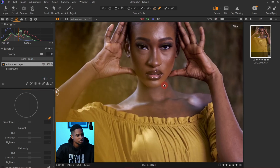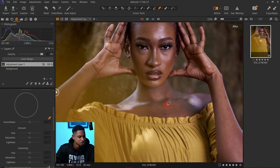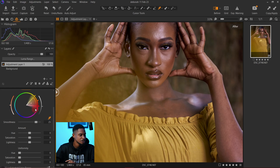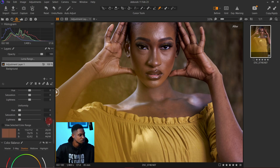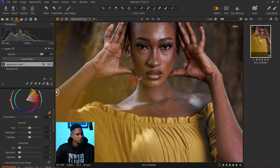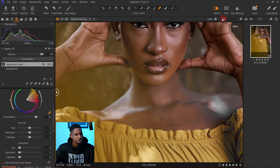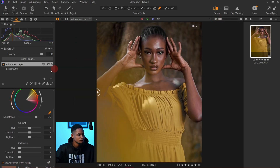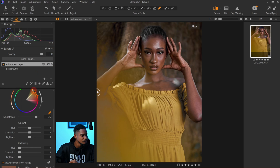I'm going to pick the eyedropper tool and select a part of the skin that I want the other parts to look like. Once I click on it, it will show all the selected parts. I'll turn on 'View Selected Color Range' to see which parts are not selected — those will turn black or white while selected parts remain in color.